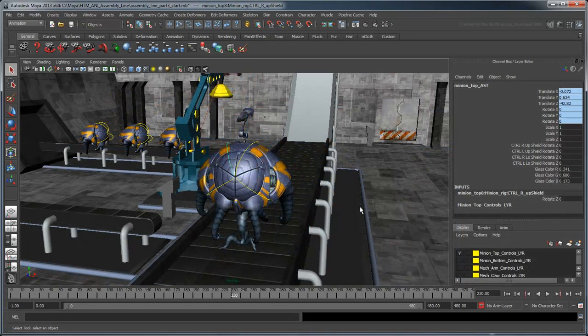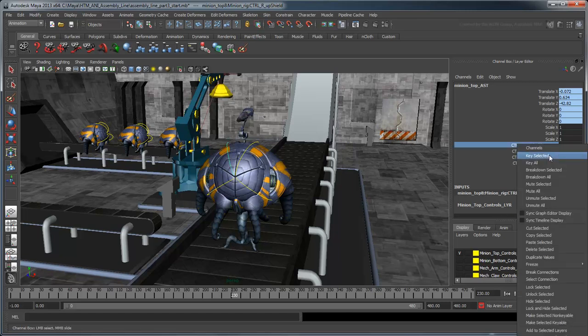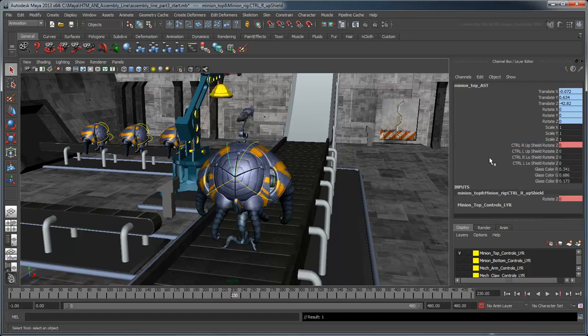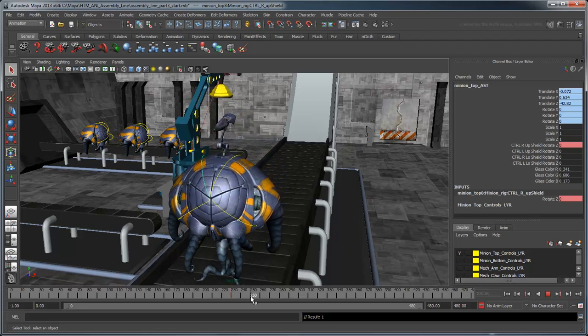To start, we'll animate just one shutter using manual keyframing techniques you learned in the previous movies. At frame 230, set a key on the minion's upper right shutter's rotation. At frame 250, rotate it 50 degrees and set another key.